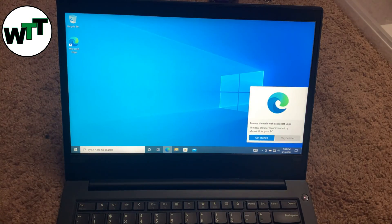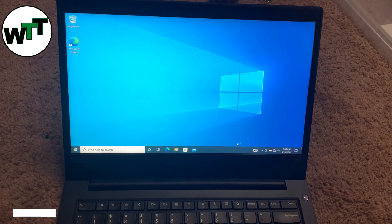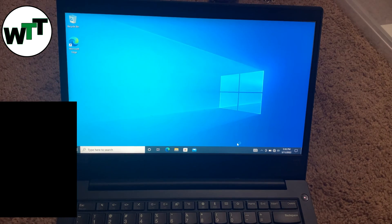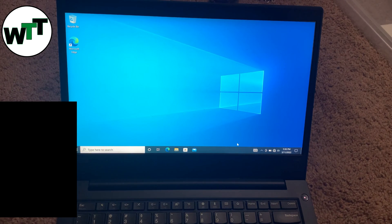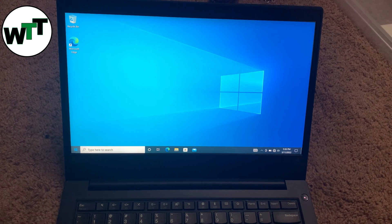There you go — that's all you need to do to reset your password. Just in case you forgot your password or someone changed your password, that's all you need to do. Don't forget to subscribe to my channel and press the bell icon so you get notifications whenever I post a new video. Thanks and have a good day, bye!